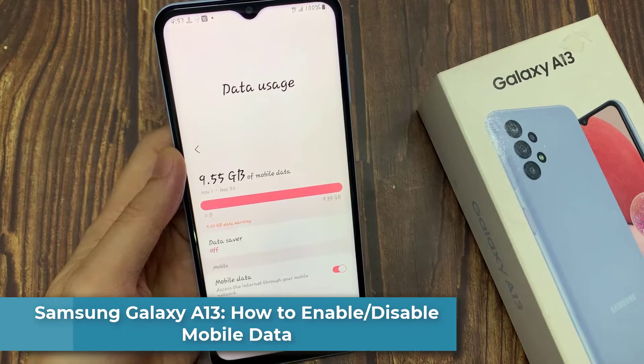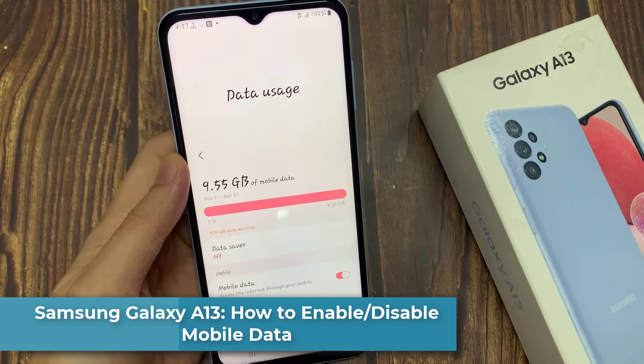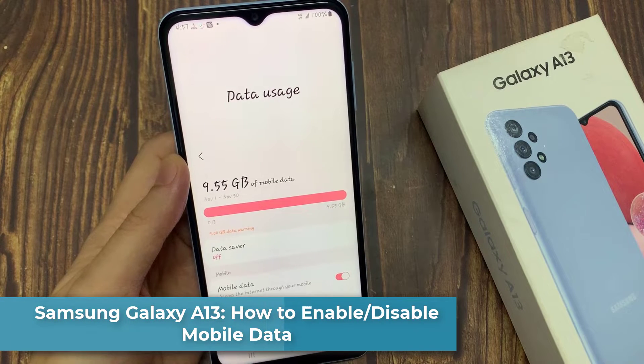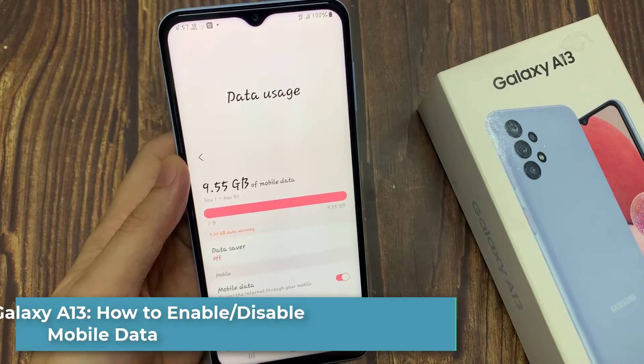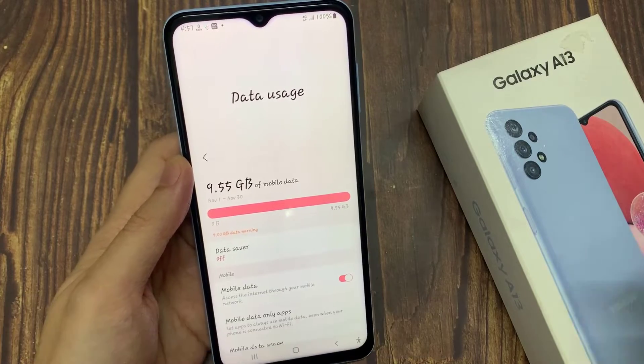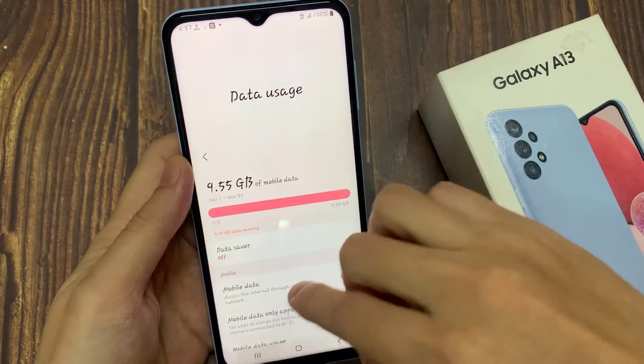Hi everyone! In this video, we're going to take a look at how you can enable or disable mobile data on the Samsung Galaxy A13.